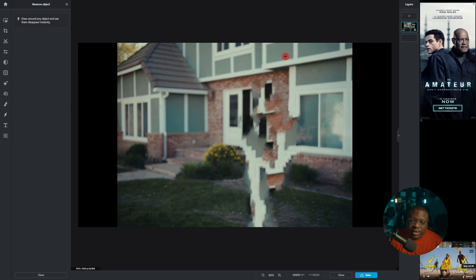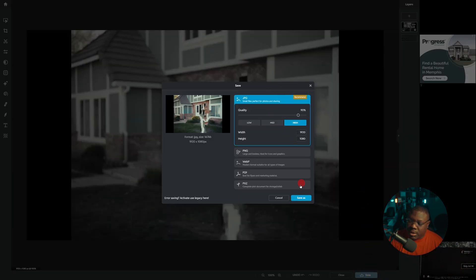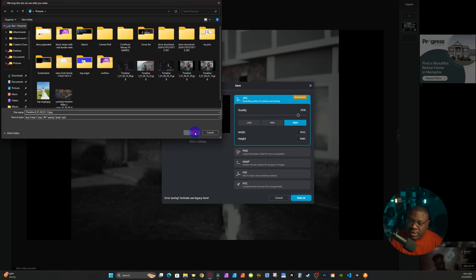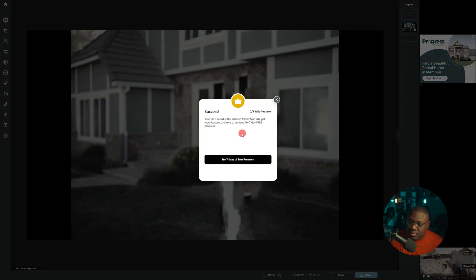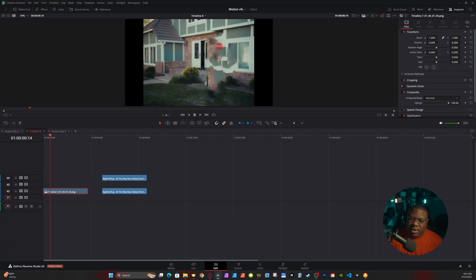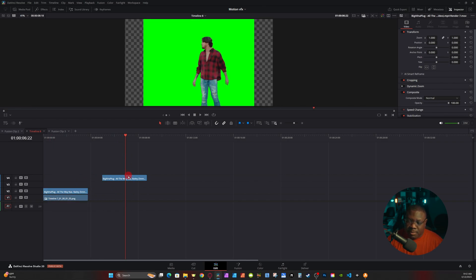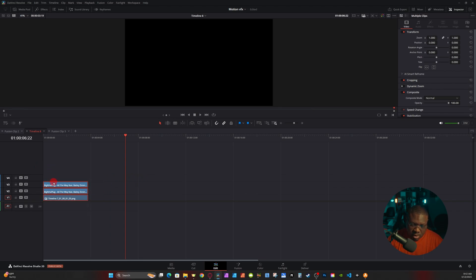On a free account you only get three saves per day, so after 24 hours you can save again. Go down to Save, choose JPEG or PNG — whatever you want — and save it to your desktop. Back in Resolve, I'm going to place the still image, then place my original clip on top of that, then place my rotoscope clip from Runway ML on top. I'll select them all, right-click, and create a new Fusion clip.